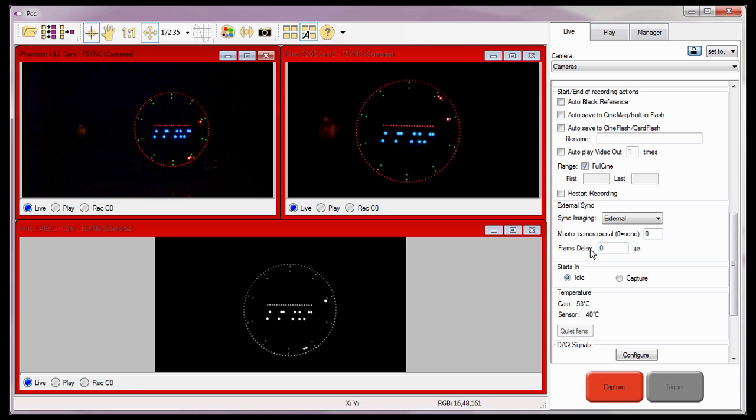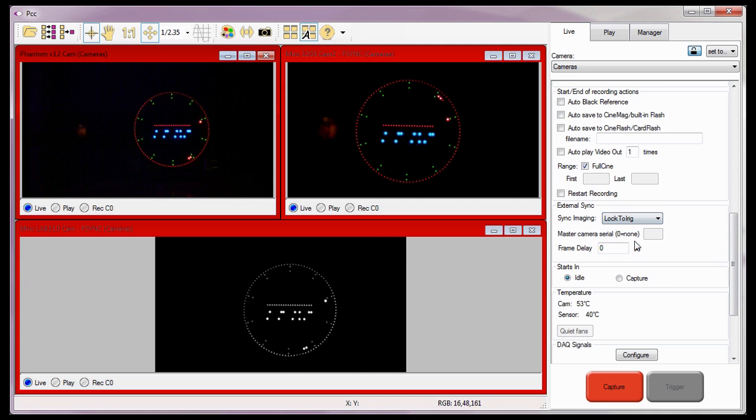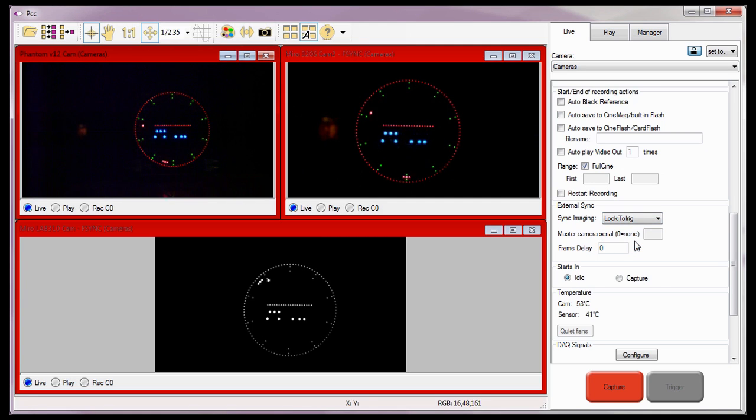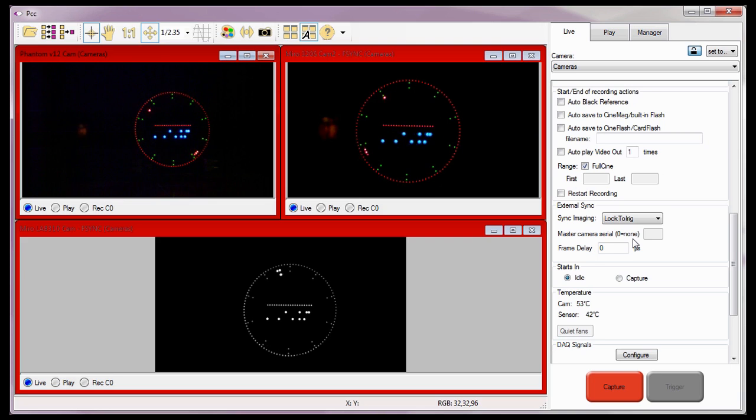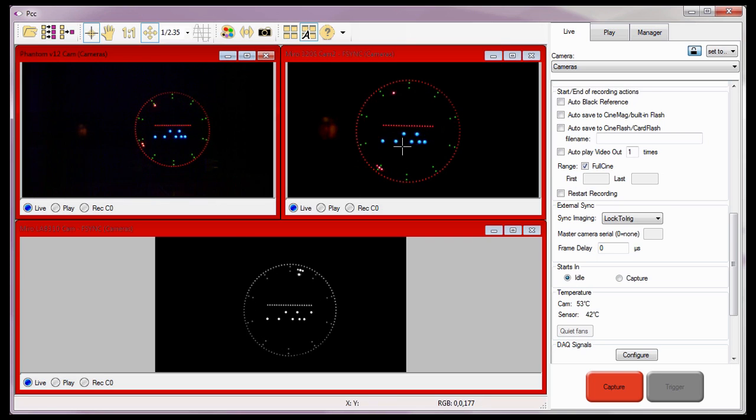If an iRig-B receiver is used to provide the clock pulse to the cameras, we simply need to select lock to iRig from the sync imaging pull-down selector for all the cameras. Notice when I select this option, the camera still provides a live image. Let me explain why, if you don't already know.